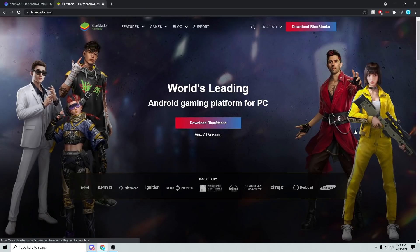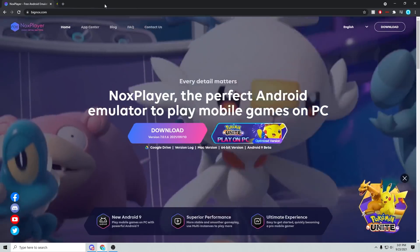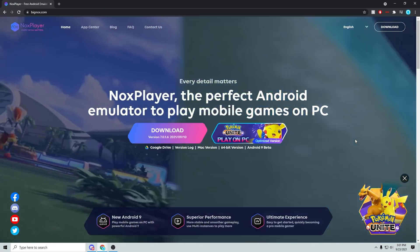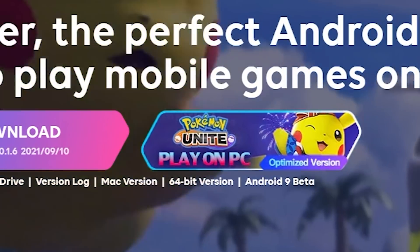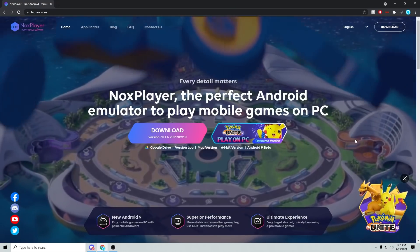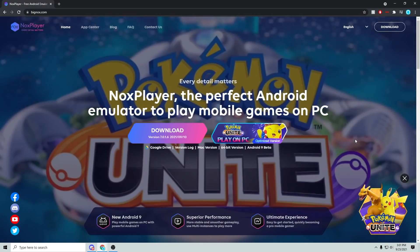Alright folks, so one of the emulators that I've already used and tested out right now was BlueStacks. It's a pretty popular Android emulator, but the emulator I really wanted to test out for this was actually something different. I will have a link for BlueStacks in the description box below. But I wanted to test NoxPlayer. They literally have a Pokemon Unite play on PC optimized version, so try it out. I will have a link for this in the description box below as well.